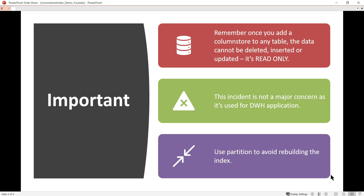The last point is to use partitioning to avoid rebuilding indexes. If you are using a column store index and the table size is huge, try to use partitioning so that you can avoid rebuilding the indexes frequently. This saves time and also improves performance.